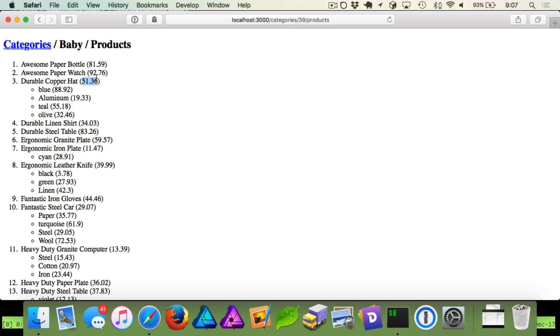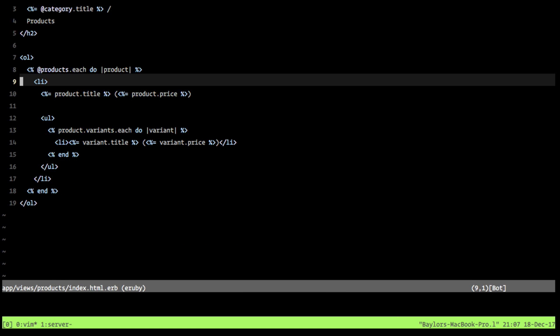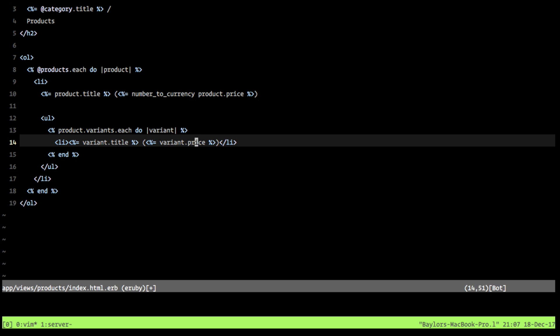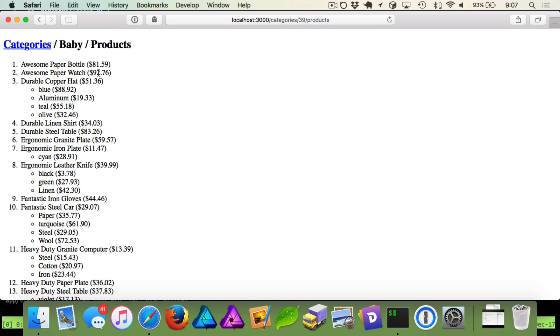And Rails has got our backs covered here. So what we can do is if we go back to our view file, what we're going to do is when we print out our product price, we want to also say we want to format this number to currency. And we'll do the same thing here for our variant price. And now when we refresh, you notice that Rails prefixes this with the dollar sign, and it already did the decimals.